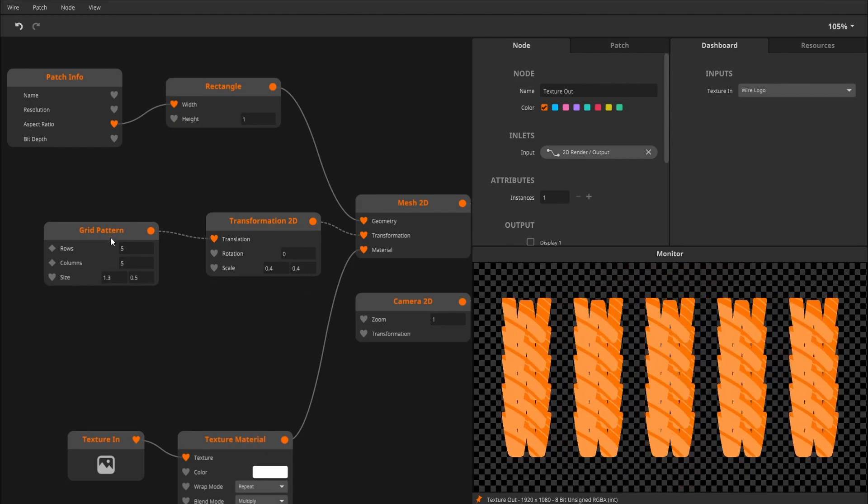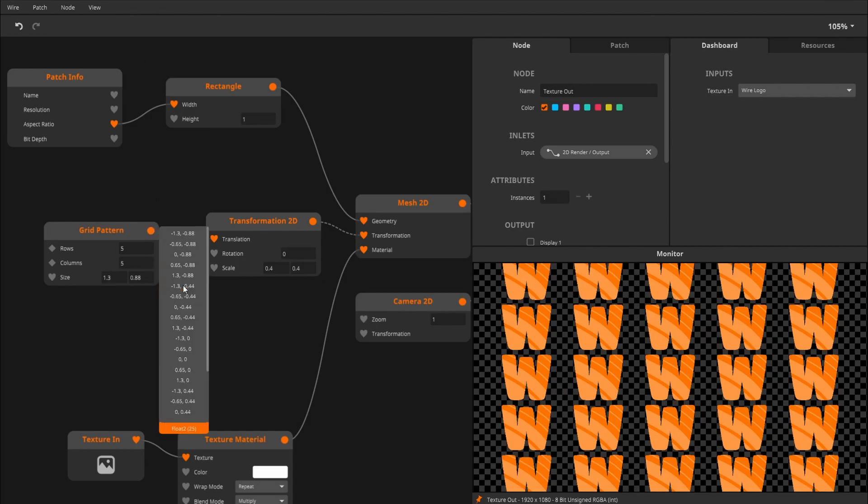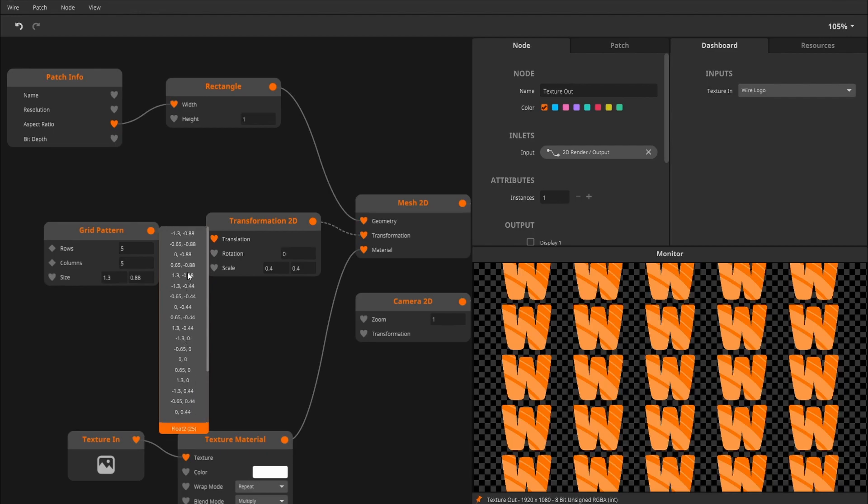So this is basically... this produces a set of float2 values, a whole list. And we're going to look into an interesting way of generating our own list of float2 values. But this is the basic gist of it.